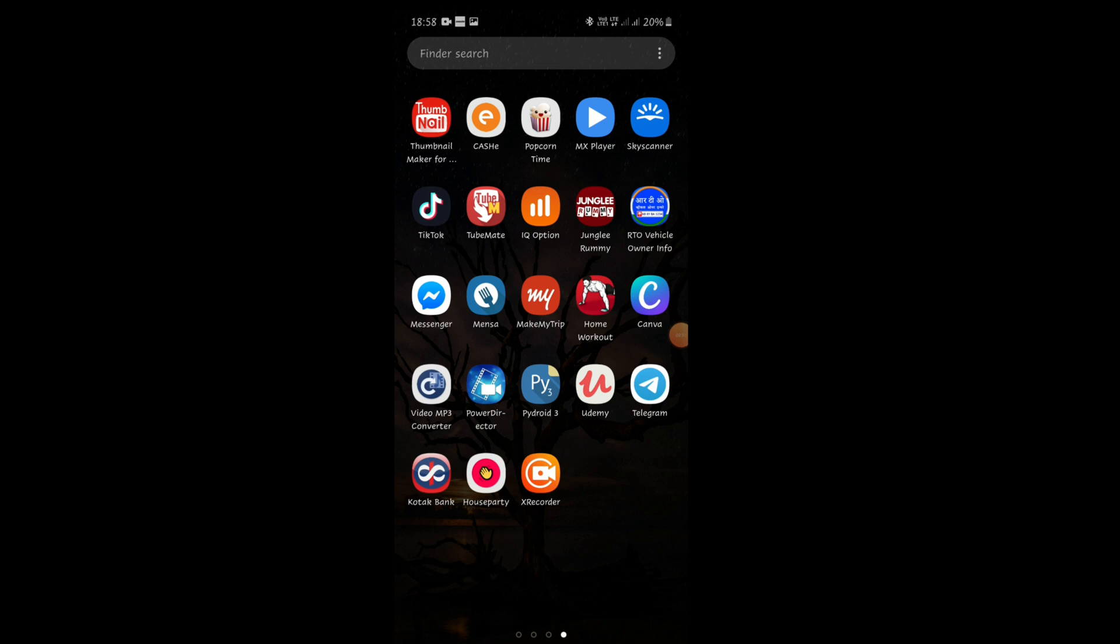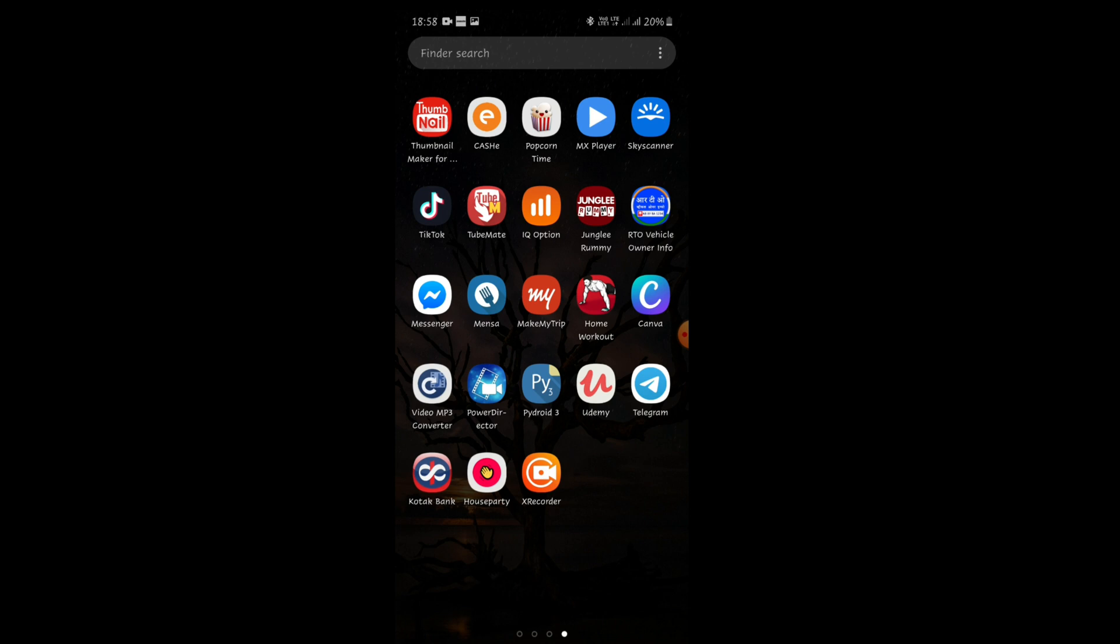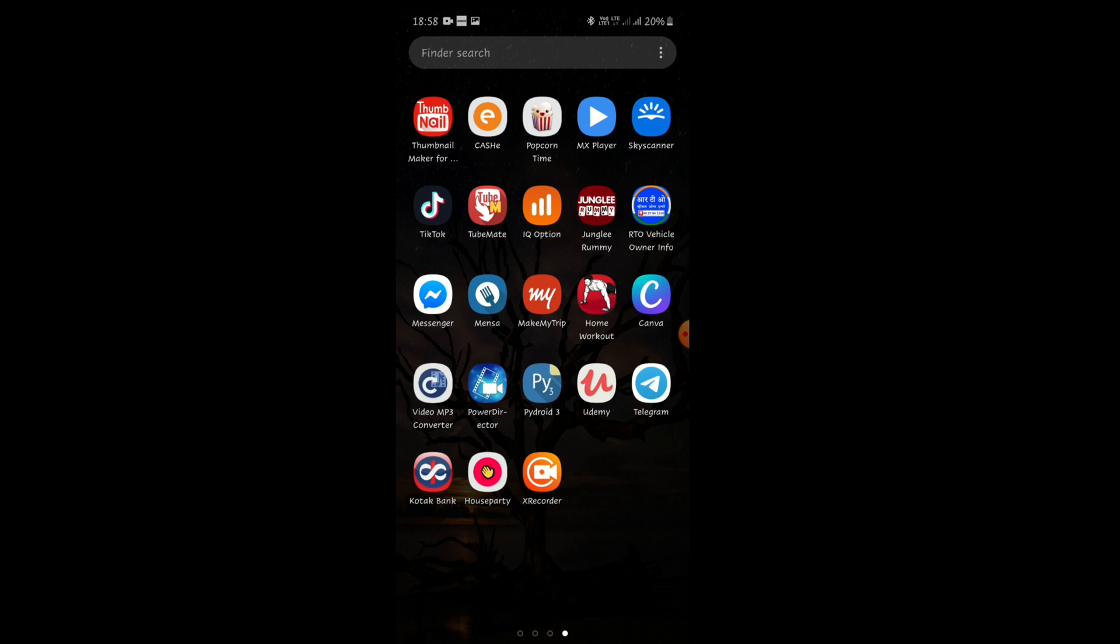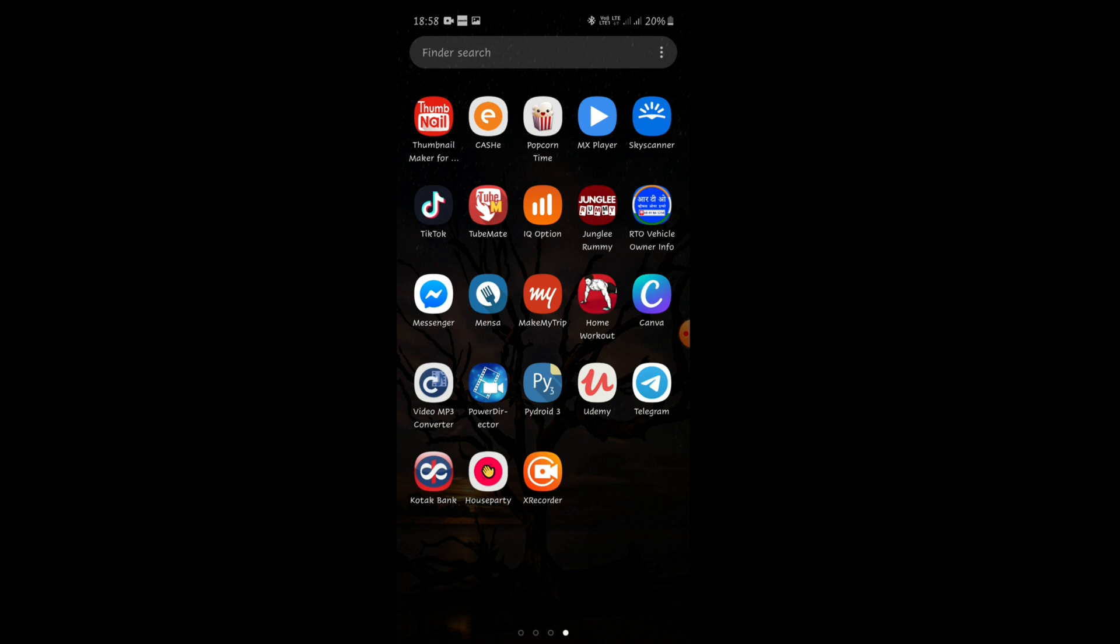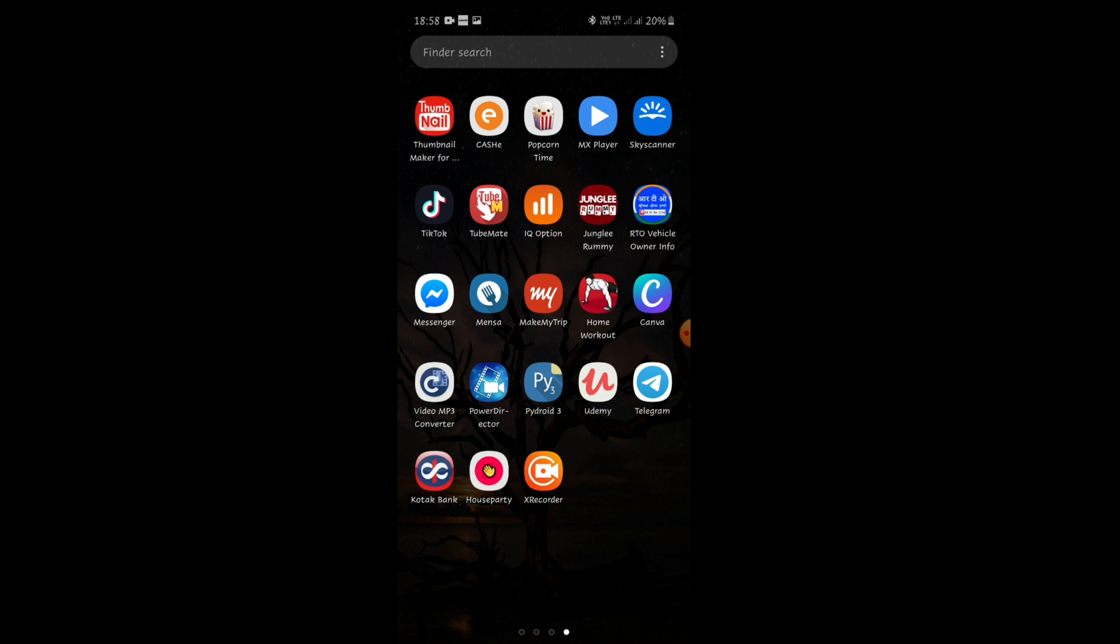A chaos is going on right now over the House Party app that it hacks all your other accounts like Instagram, Twitter, and others, and even your bank details. So I'm going to show you if you want to delete the House Party app's account, not only the app, what you need to do in Android device.